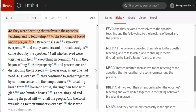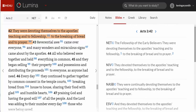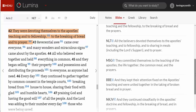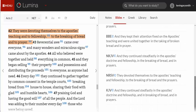You can immediately see that some translations have a simple past tense — 'they devoted themselves to the Apostles' teaching' — whereas others have more of a continuous tense — 'they were devoting themselves to the Apostles' teaching.' This might be something to explore in our study. As you can see, if I continue scrolling down, you get quite a few English translations that you can compare very quickly and conveniently.